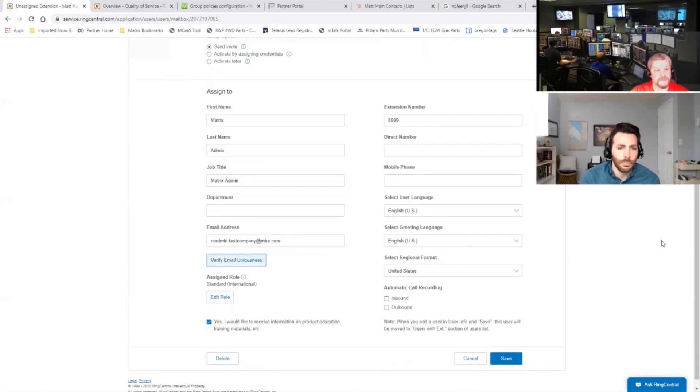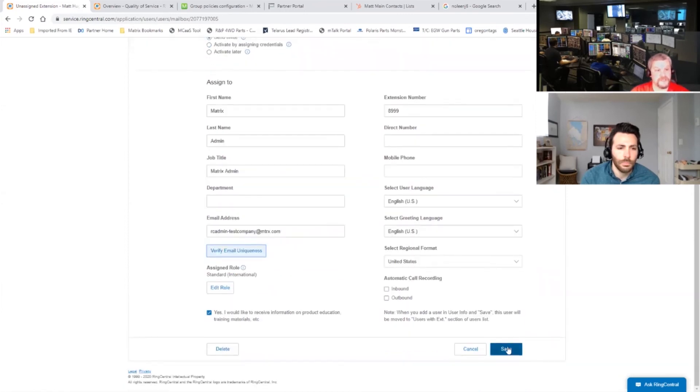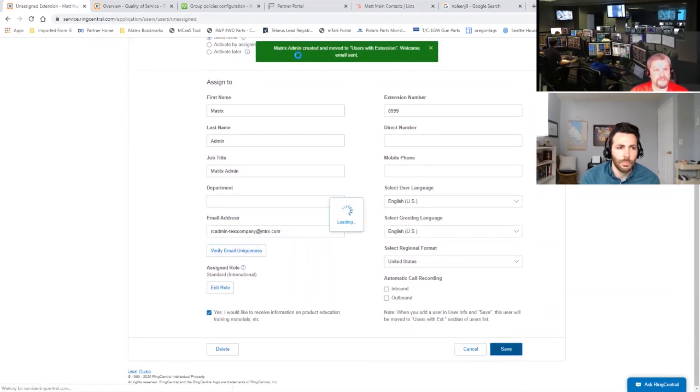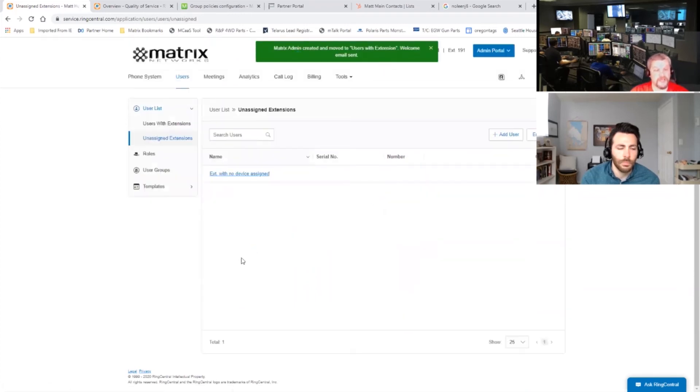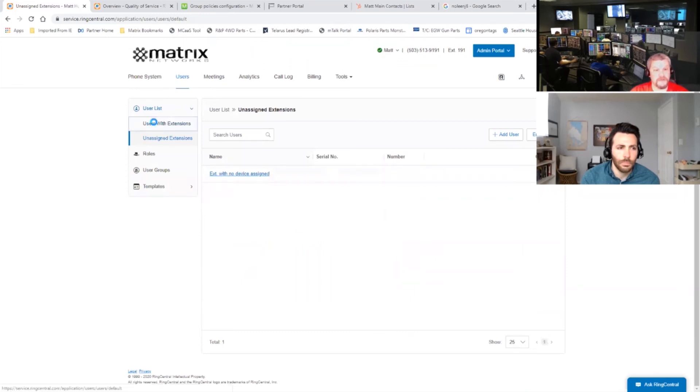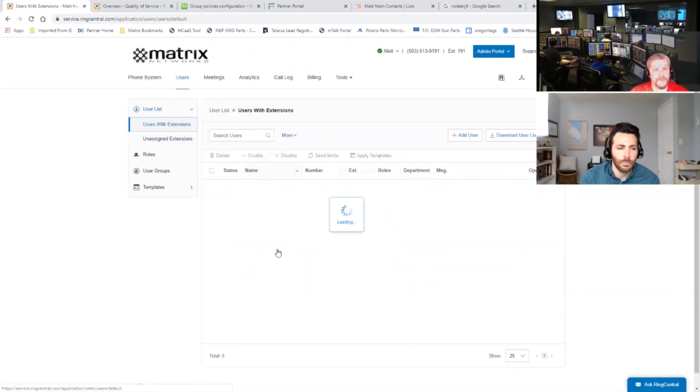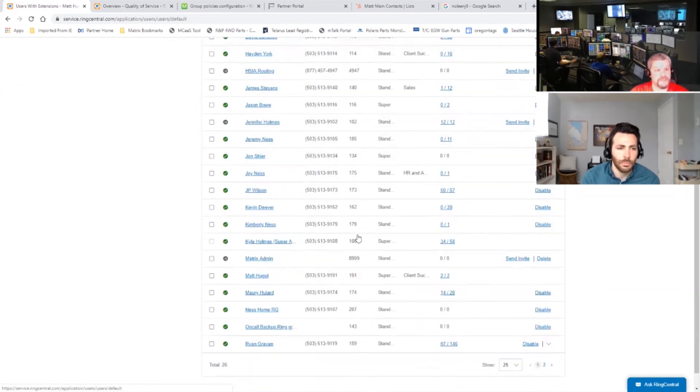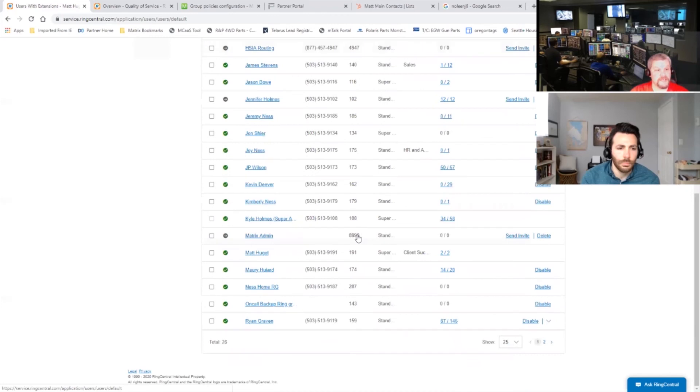So once we do this, we hit save and an email is going to get sent out. Obviously this isn't set up, so we're not going to receive it. But once this is set up, I forgot to do one thing, but we can do that right here.